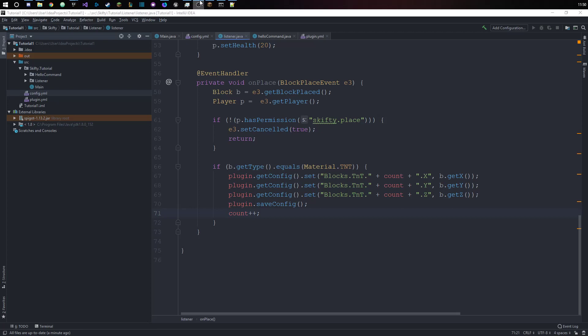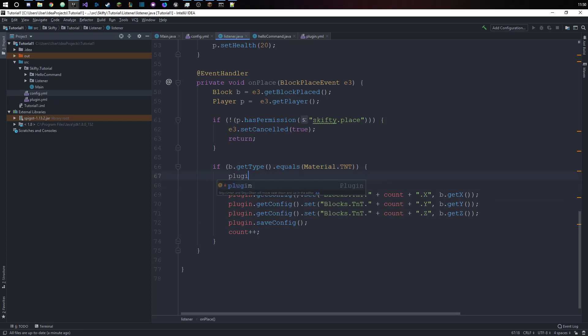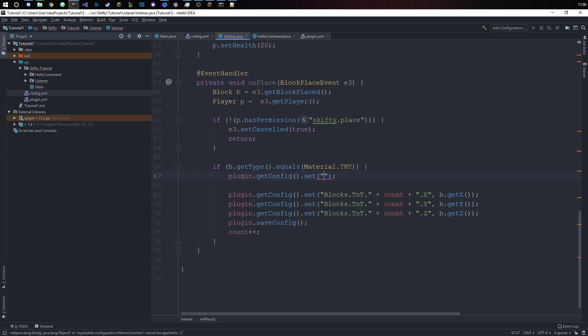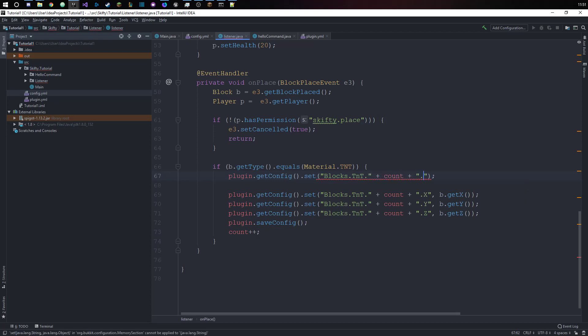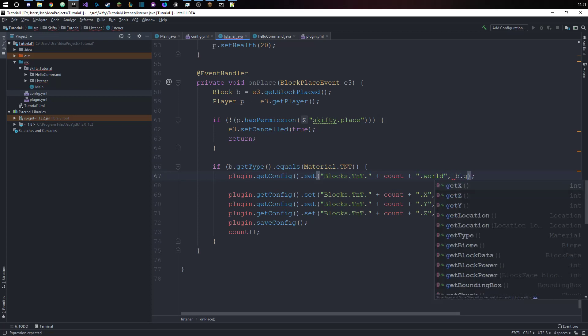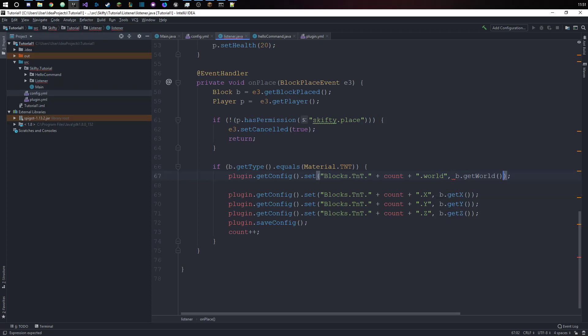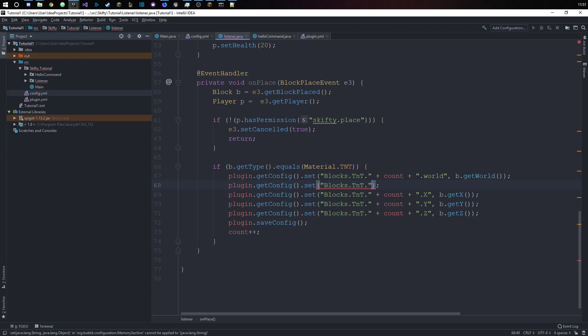Let's also put in the world that we place the TNT in. We say plugin.getConfig.set blocks.tnt plus, sorry don't forget the dots here, count plus dot world, and we will set this to be dot world.